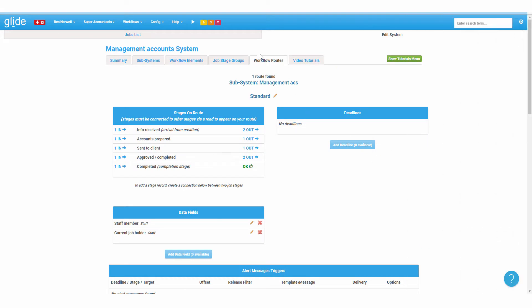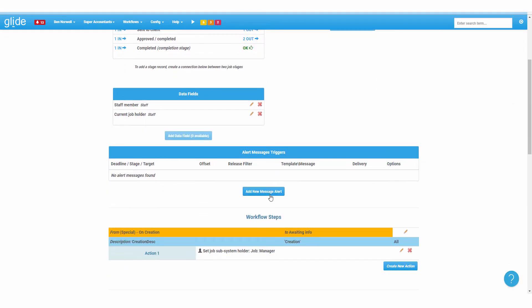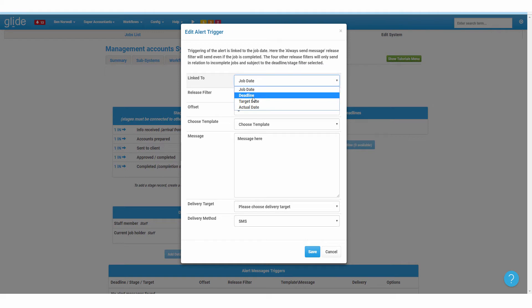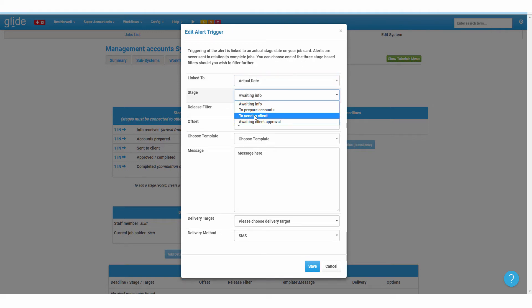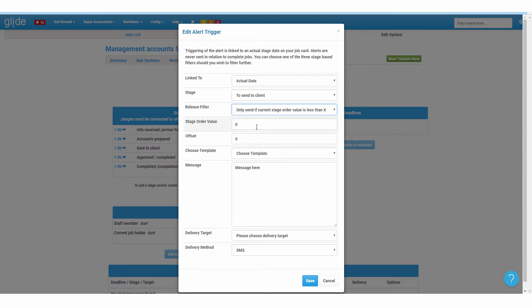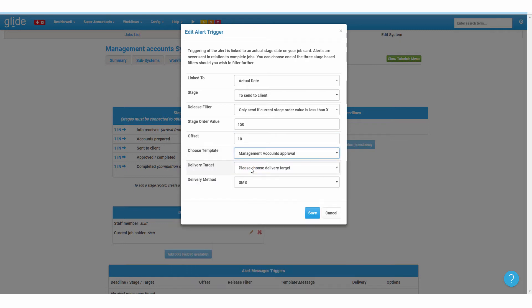Glide's alerts act as another team member. Trigger email or SMS alerts internally or externally at any proximity to any key date. Highly configurable, they are great at a wide range of tasks, from reminders to return phone calls, alerting the team to upcoming incomplete deadlines, or ongoing messages to clients chasing information.